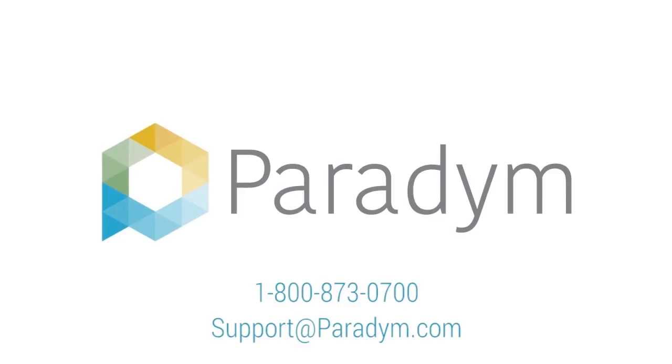If you have any questions, please give us a call at 1-800-873-0700.